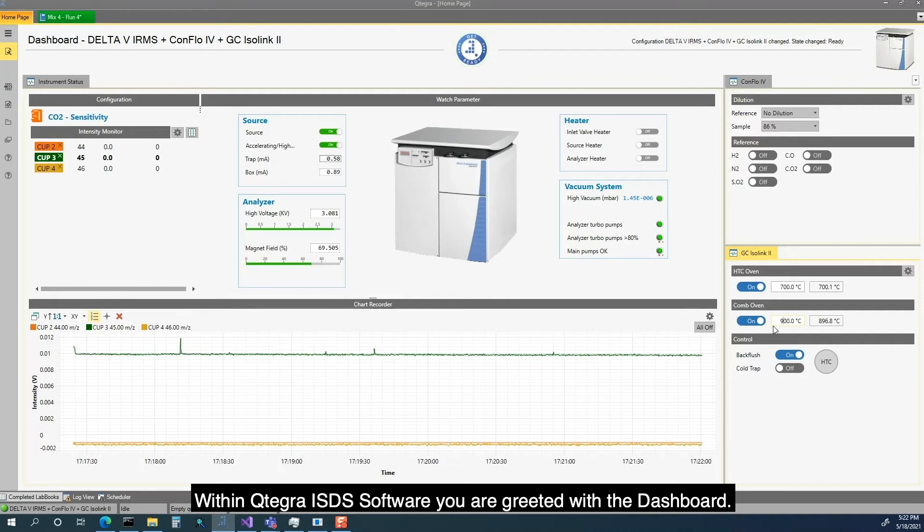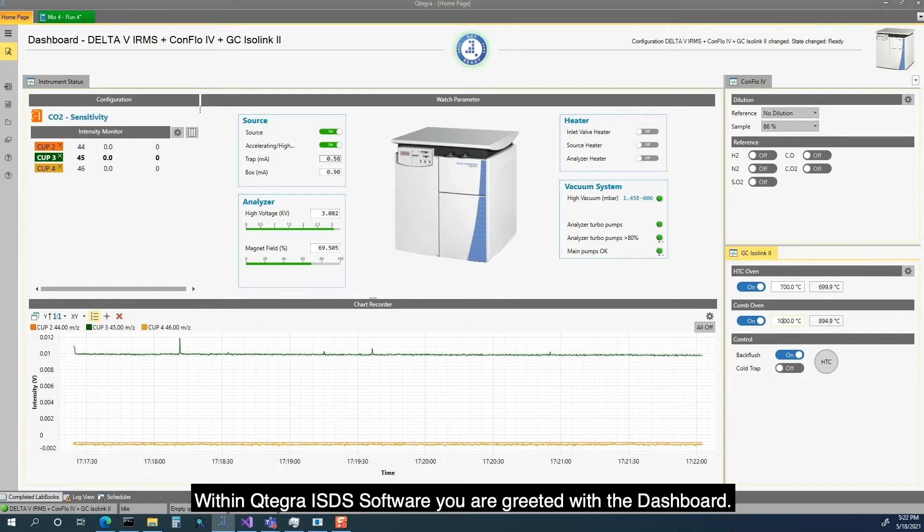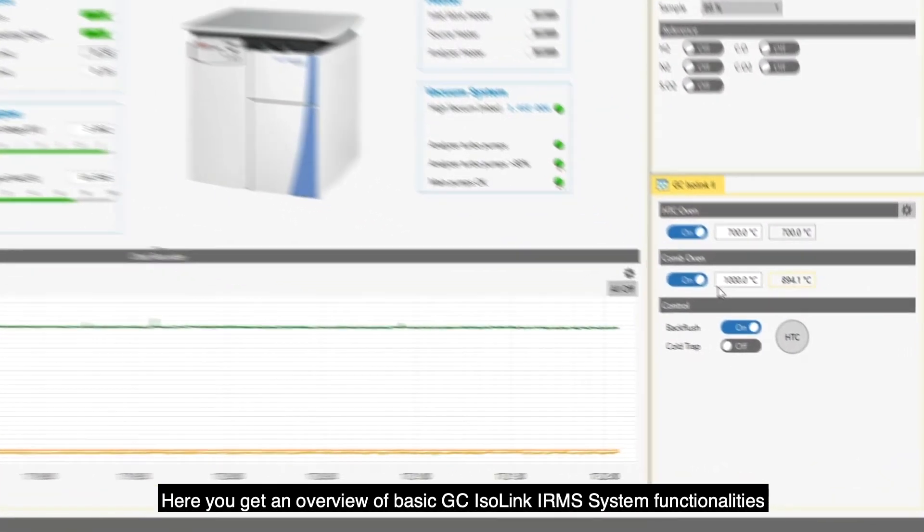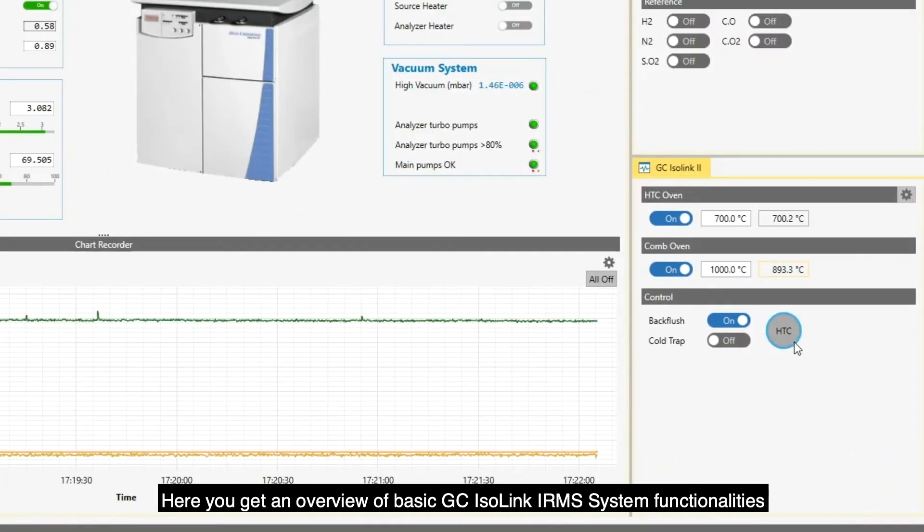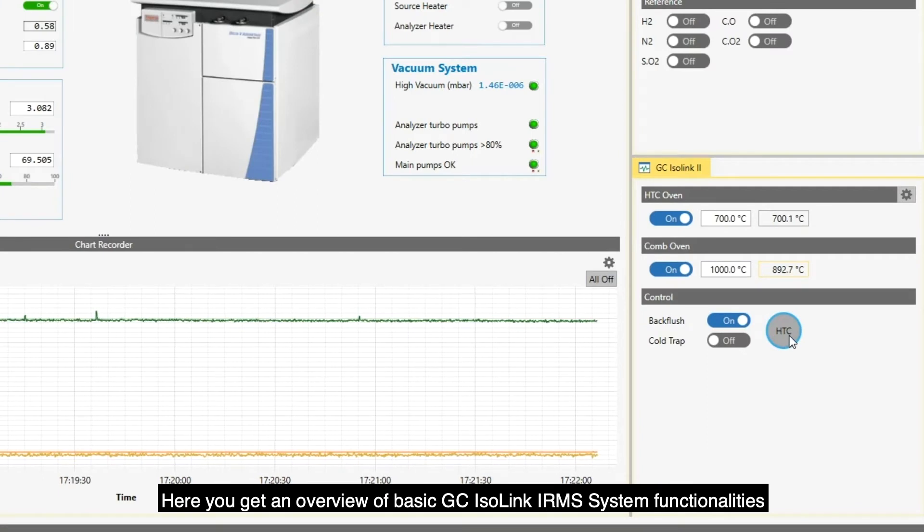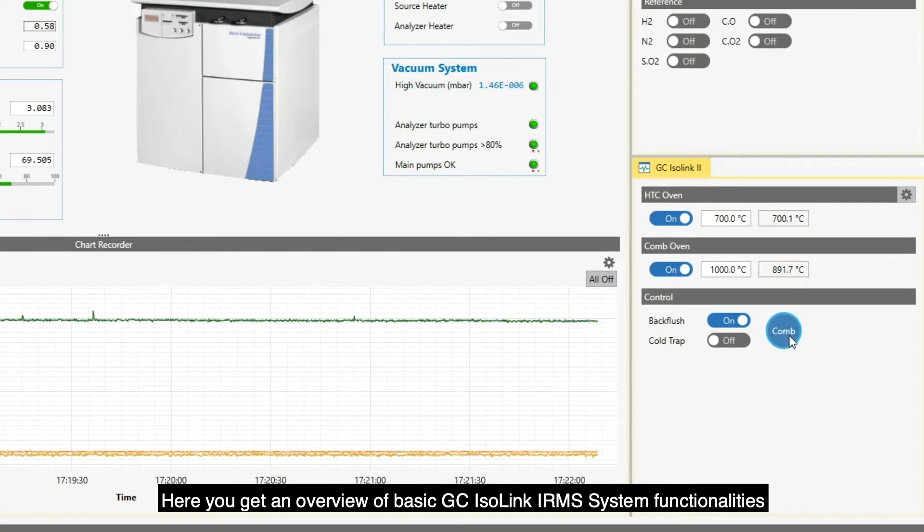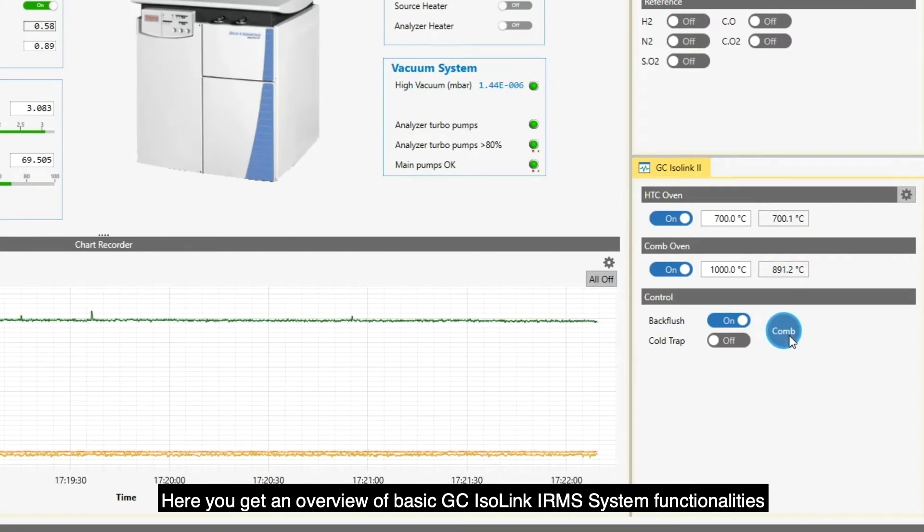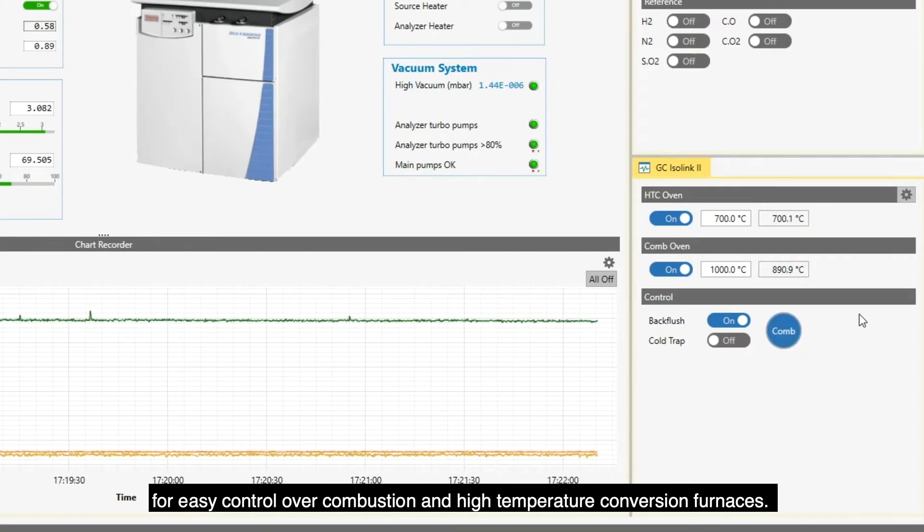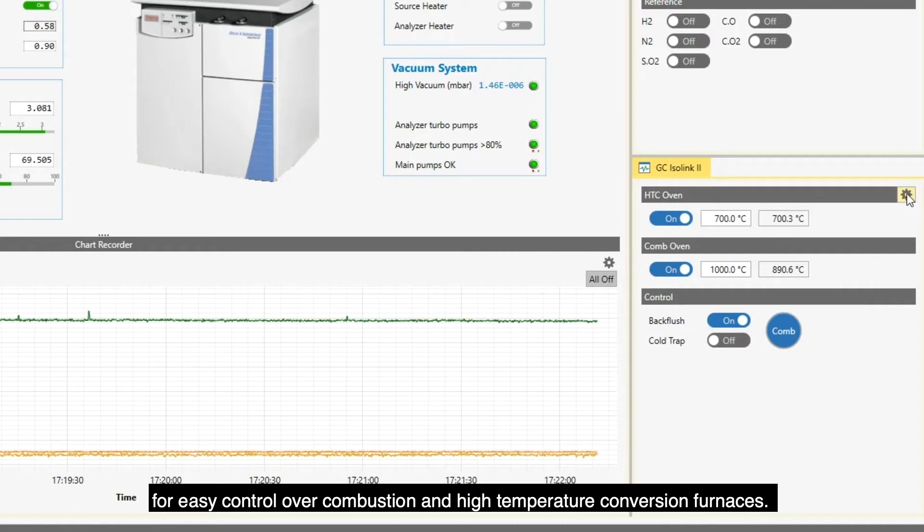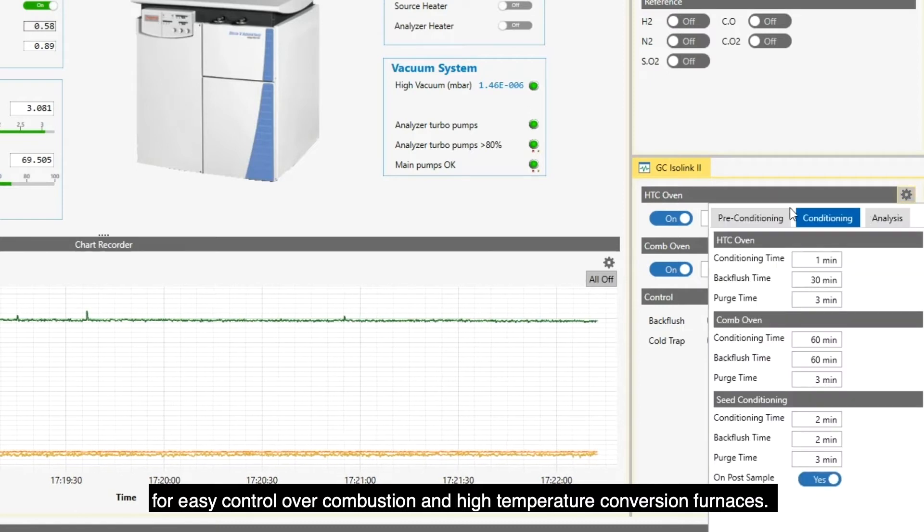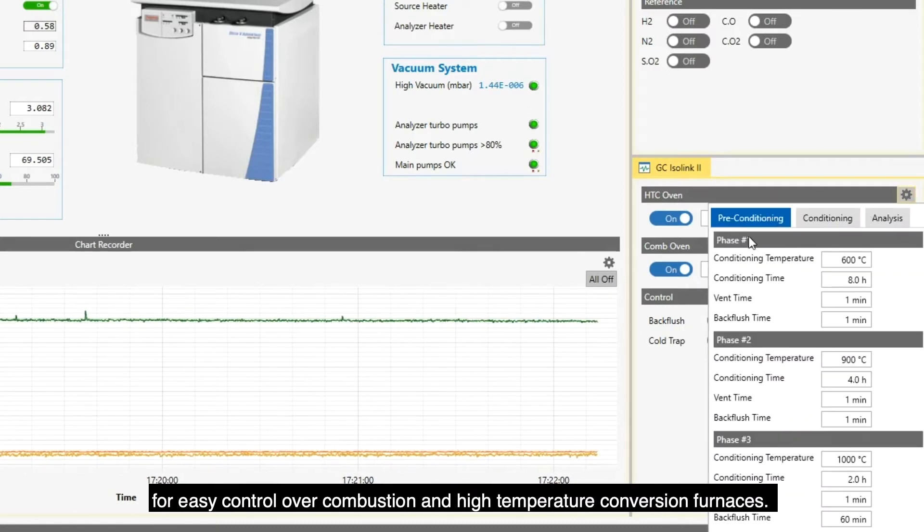Within Cutegra ISDS Software, you are greeted with a dashboard. Here you get an overview of basic GC Isolink IRMS system functionalities for easy control over combustion and high-temperature conversion furnaces.